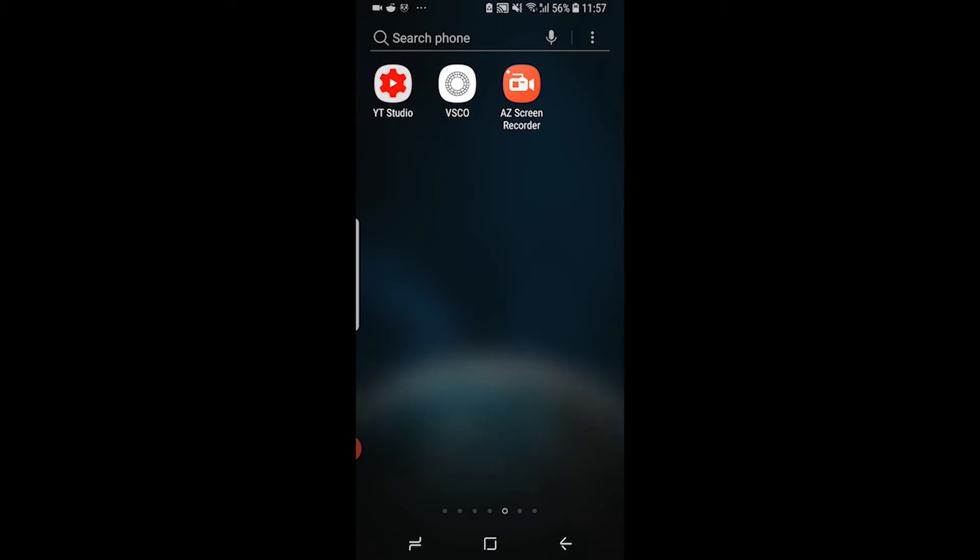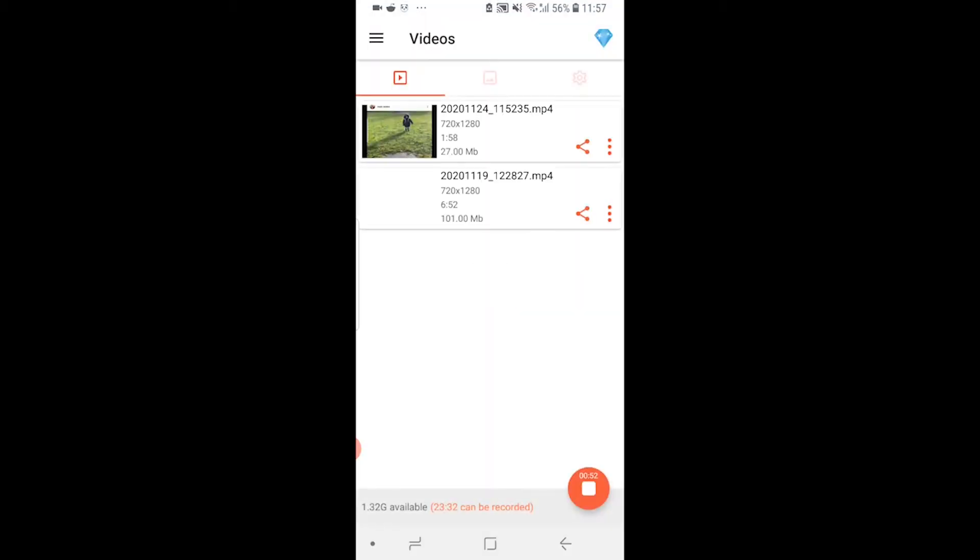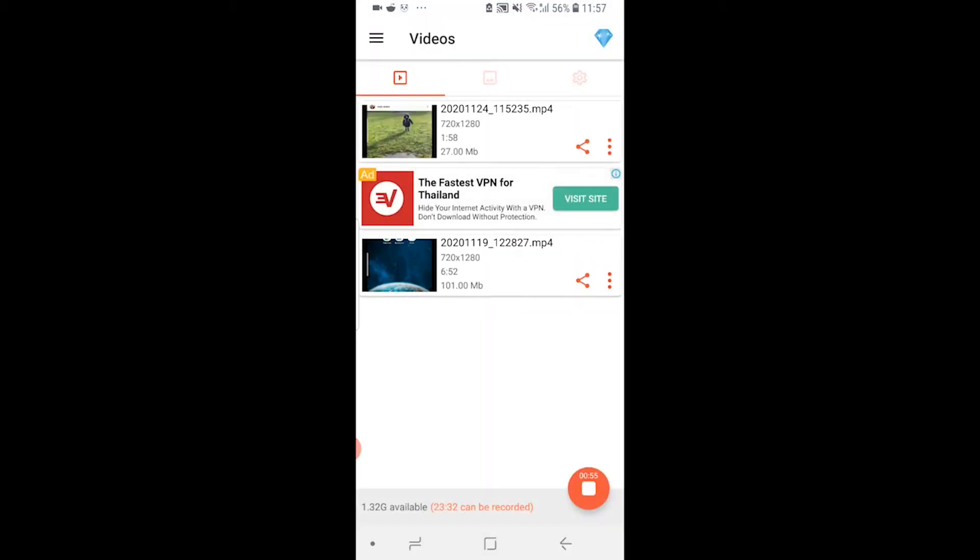I've got it here, so I'm going to click on it and we then need to find a video we want to upload. In my case, I'm just going to upload this 1 minute and 58 second video.